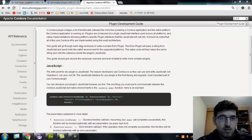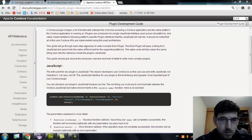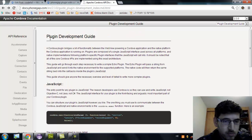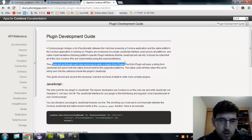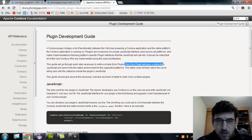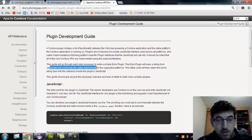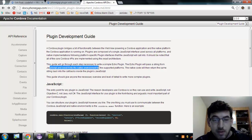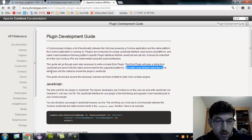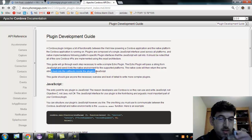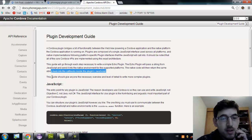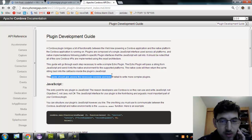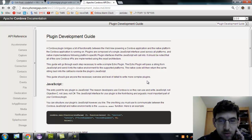I'm going to use the official documentation on the Apache Cordova website and the Fonga website. I'm doing this for the first time so it might take a while. If you want to see the final results, go to the web post linked in the notes. Okay, what am I seeing — Plugin Development Guide. This guide will go through a temporary echo plugin. The echo plugin will pass a string from JavaScript into the native environment for the supported platforms, and the native code will then return the same string back into the callbacks inside the plugin's JavaScript.